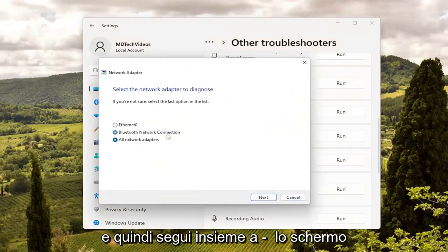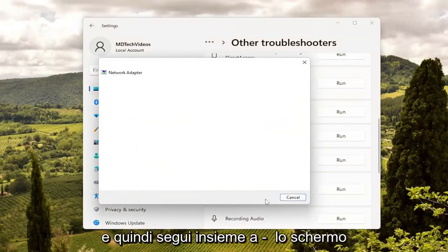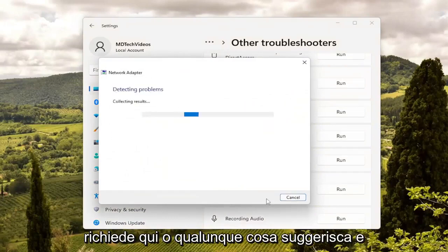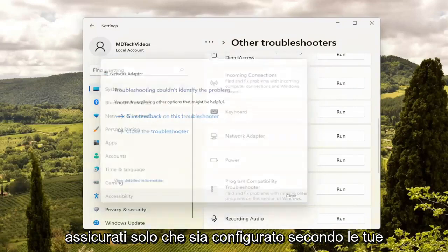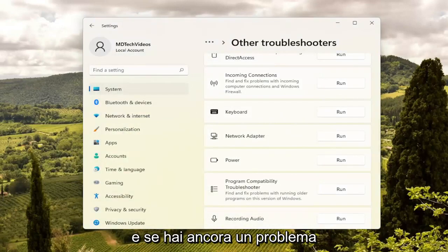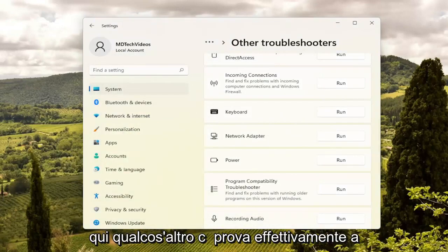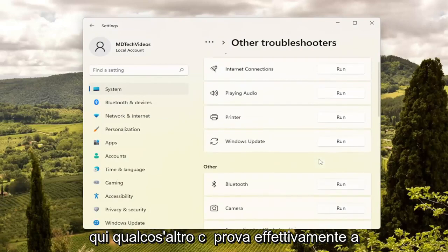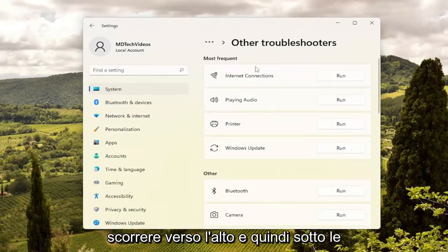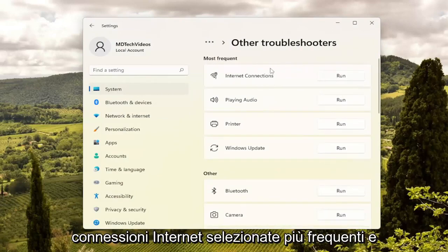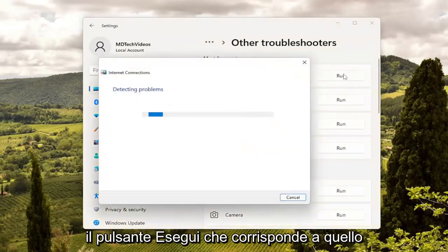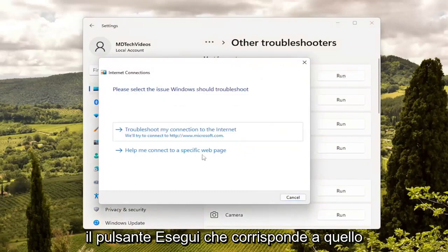Then follow along with the on-screen prompts of whatever it suggests and just make sure it's configured to your specifications. And if you're still having a problem, something else we can try — scroll up and then underneath Most Frequent, select Internet Connections and the Run button that corresponds to that.